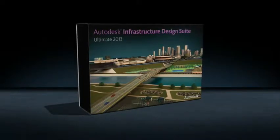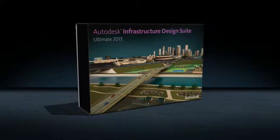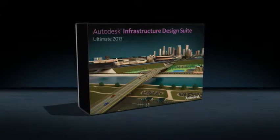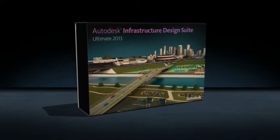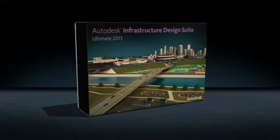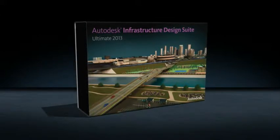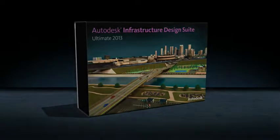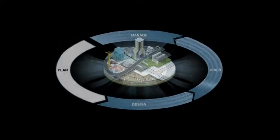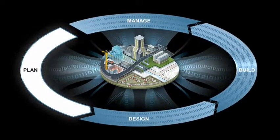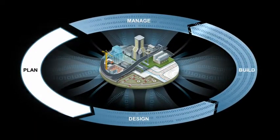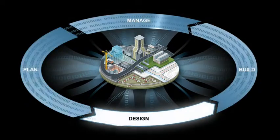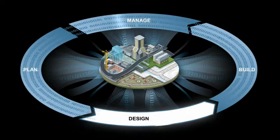AutoCAD Utility Design is available in Autodesk Infrastructure Design Suite, a comprehensive BIM for Infrastructure solution for planning, designing, building, and managing transportation, utility, land, and water infrastructure.